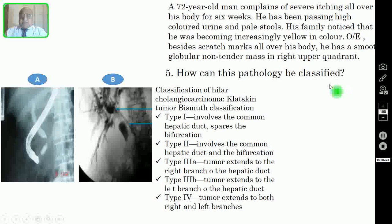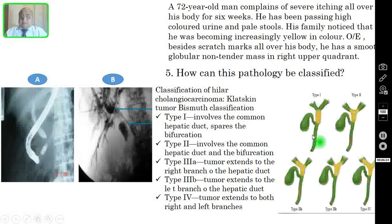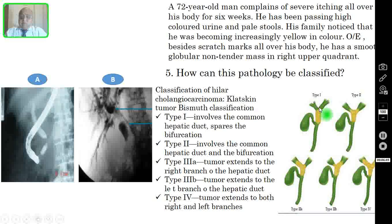There is another classification of hilar cholangiocarcinoma or Klatskin tumor — the Bismuth classification. Type 1 involves the common hepatic duct and spares the bifurcation. Type 2 involves the common hepatic duct and the bifurcation is also involved.